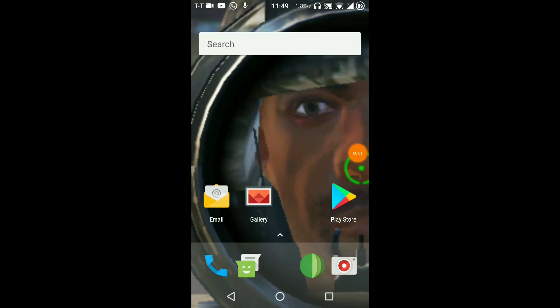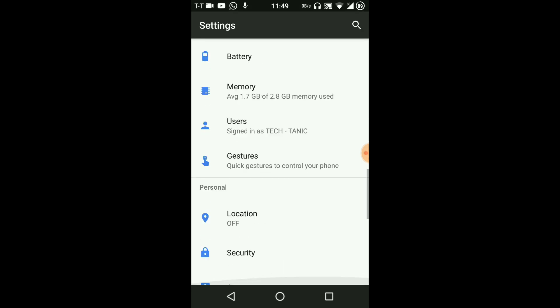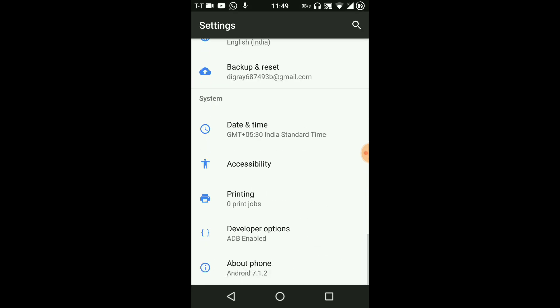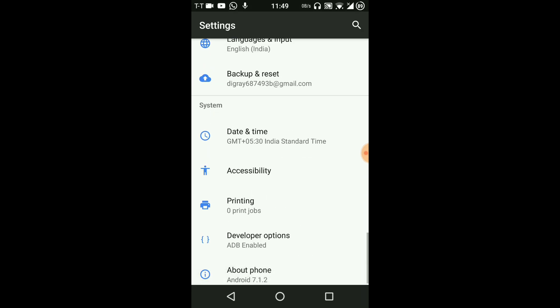What's up guys, this is Tectanic here and today we're going to be talking about the best ROM available for Lenovo K6 Power. As you can see here, let me show you, this is the Lenovo K6 Power.